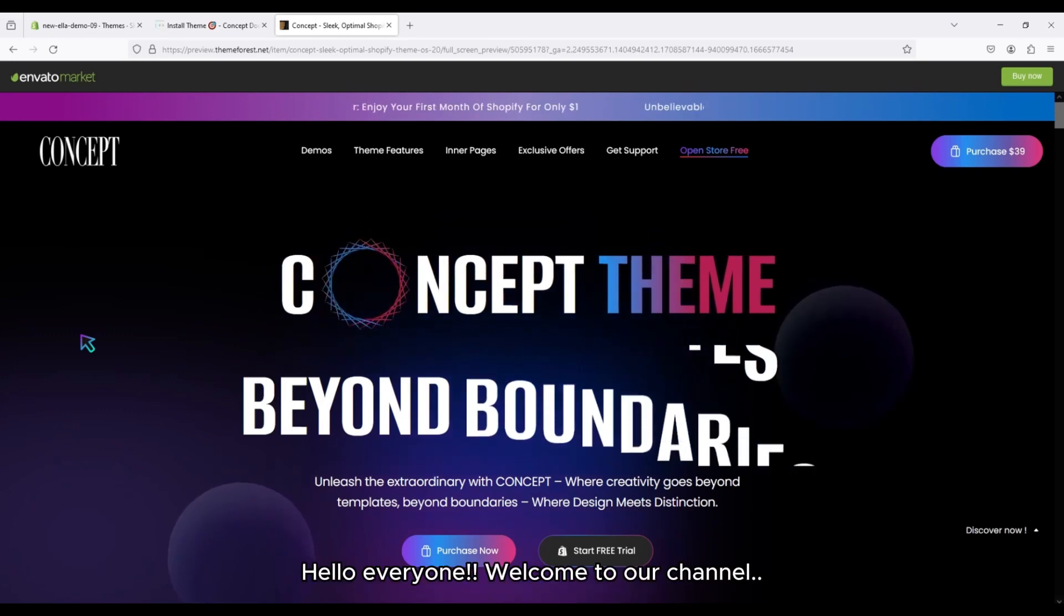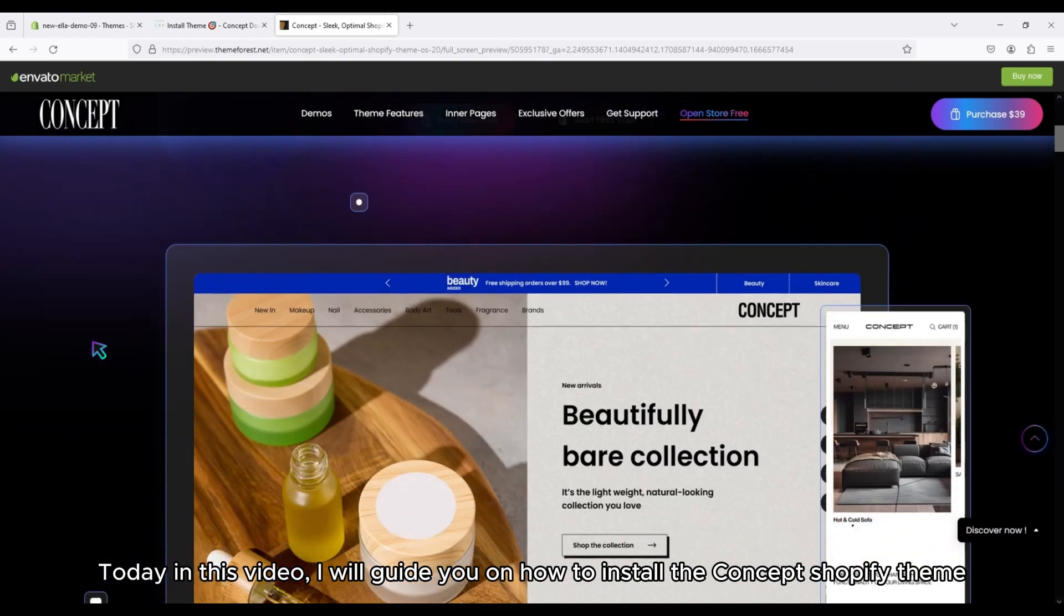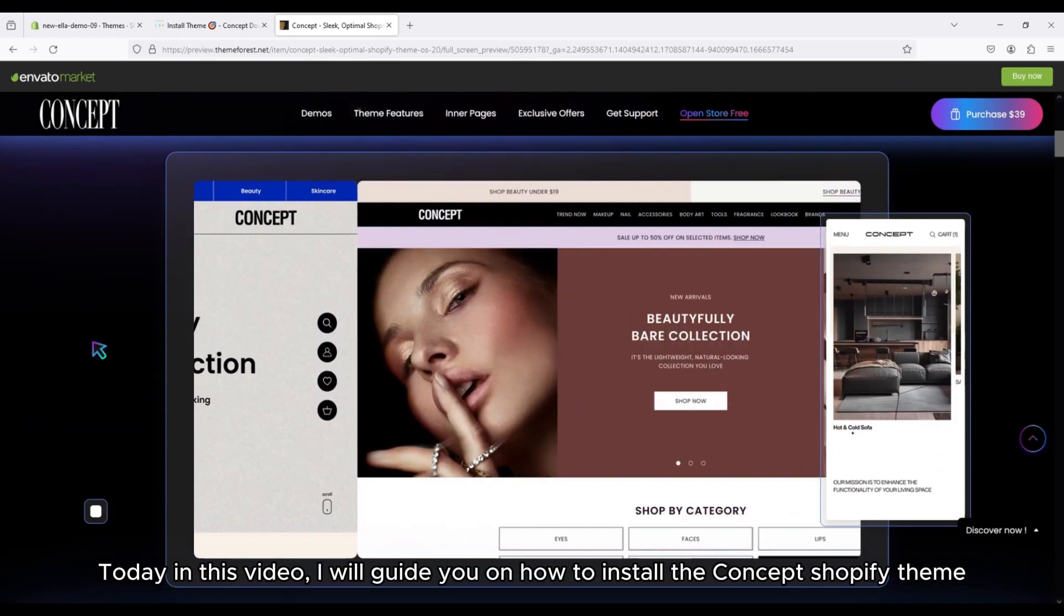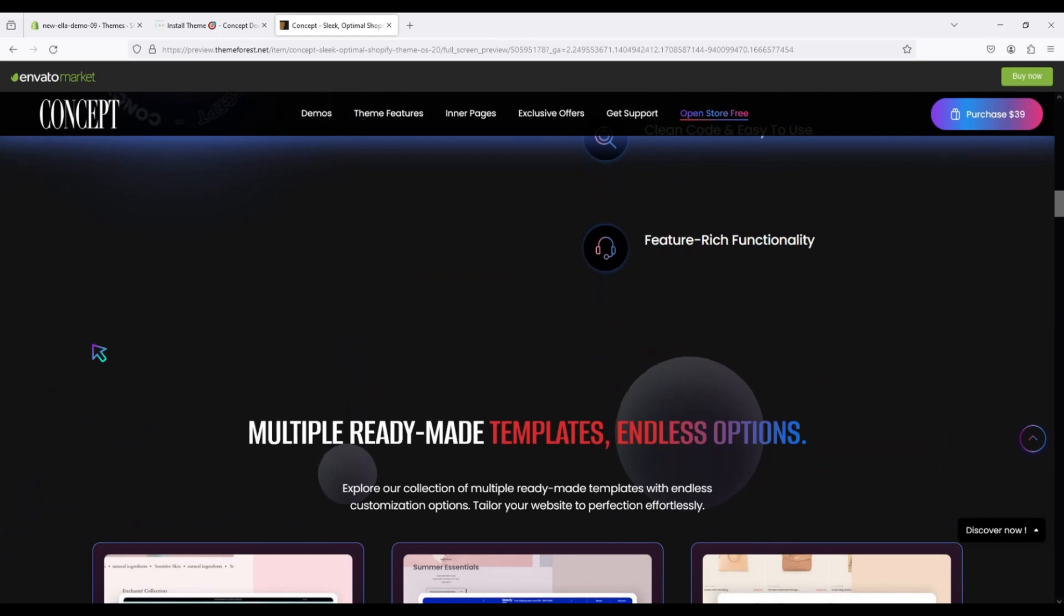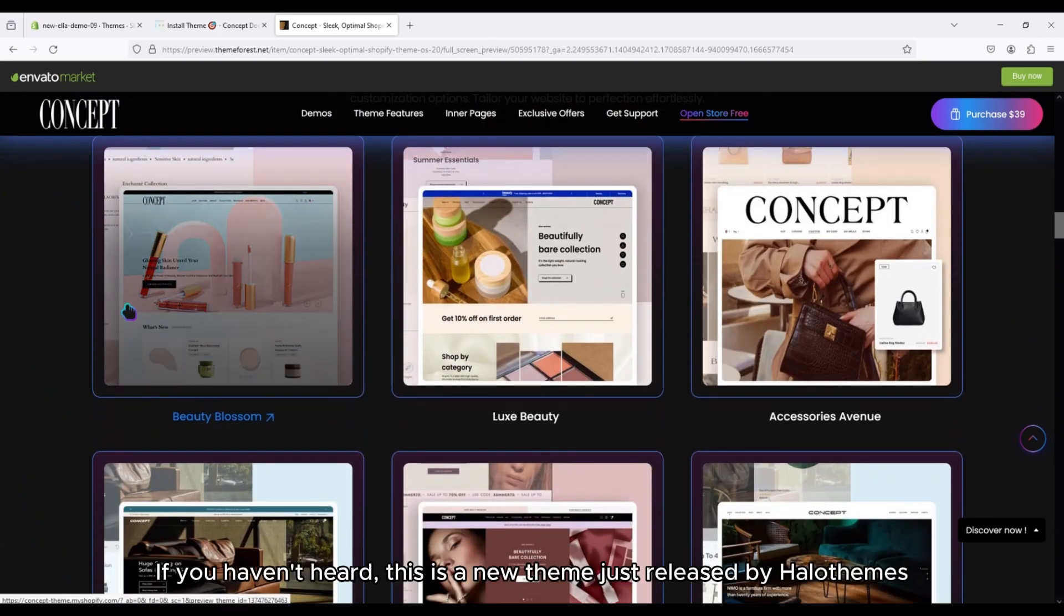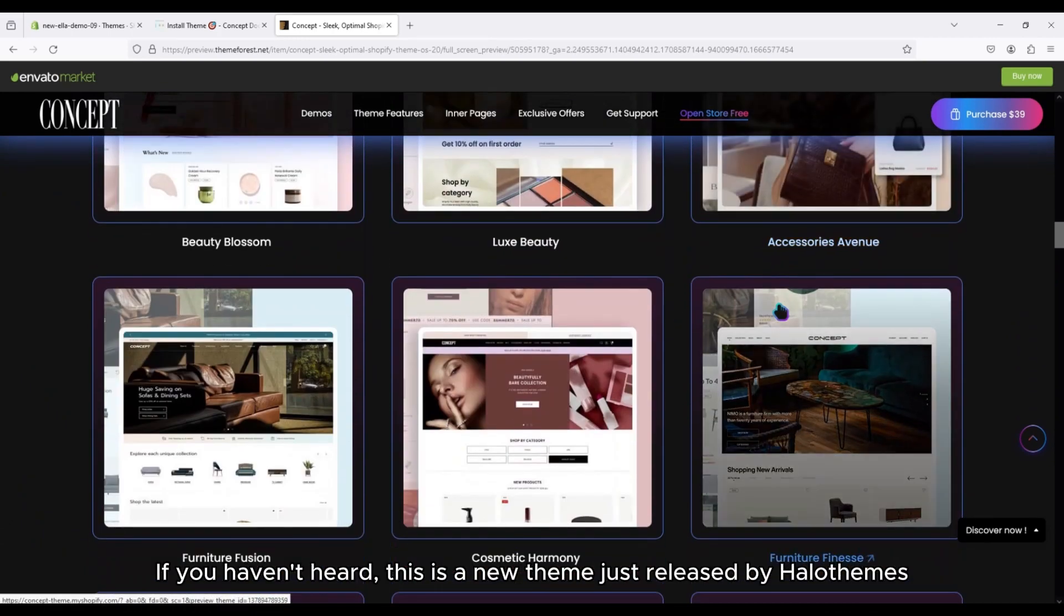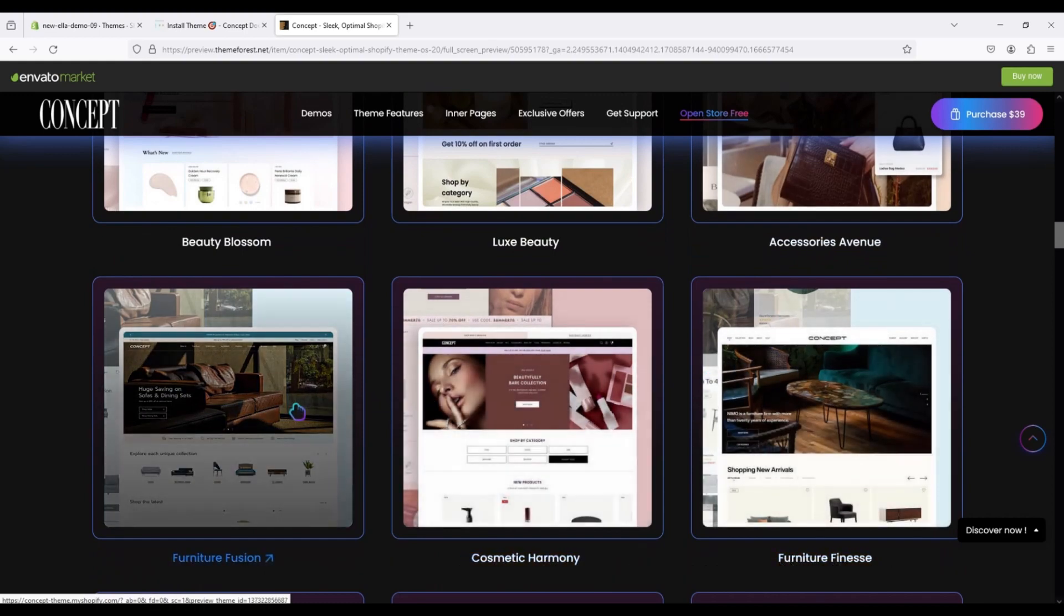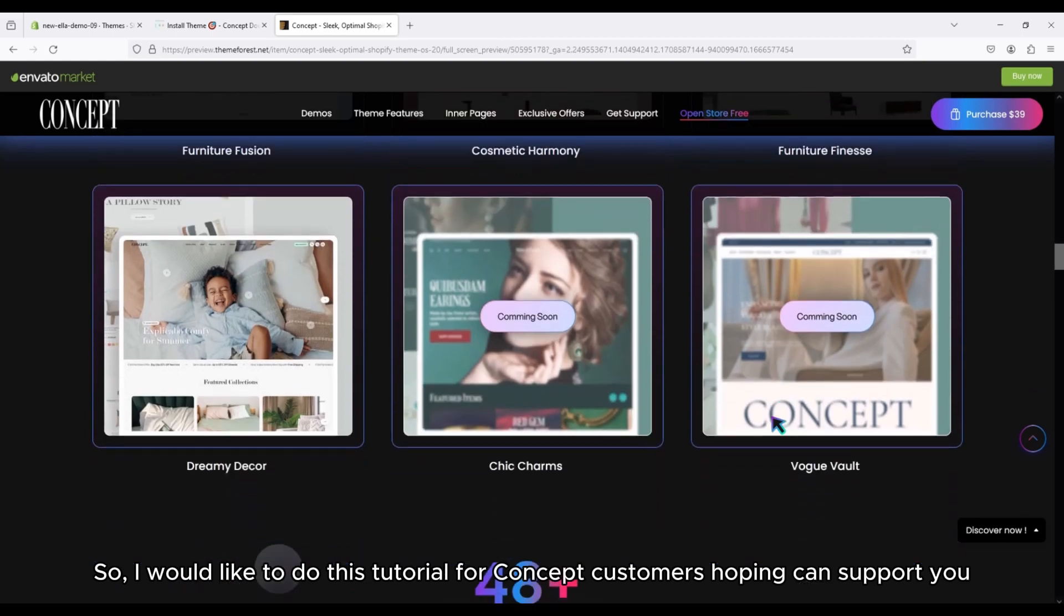Hello everyone, welcome to our channel. Today in this video, I will guide you on how to install the Concept Shopify theme. If you haven't heard, this is a new theme just released by Halithemes. I would like to do this tutorial for Concept customers hoping to support you.